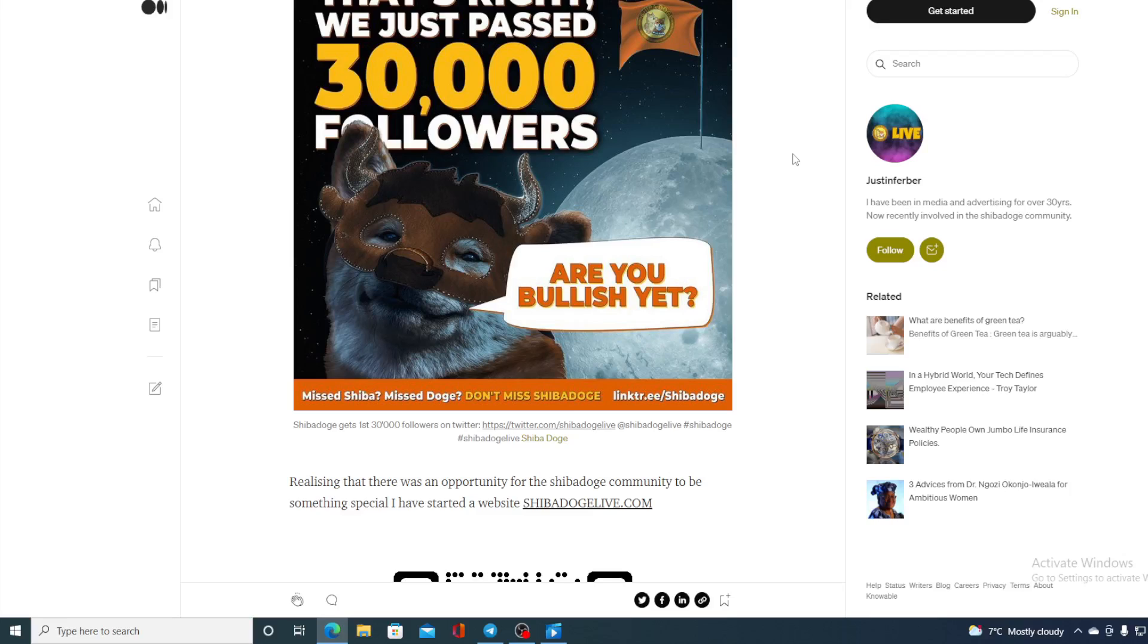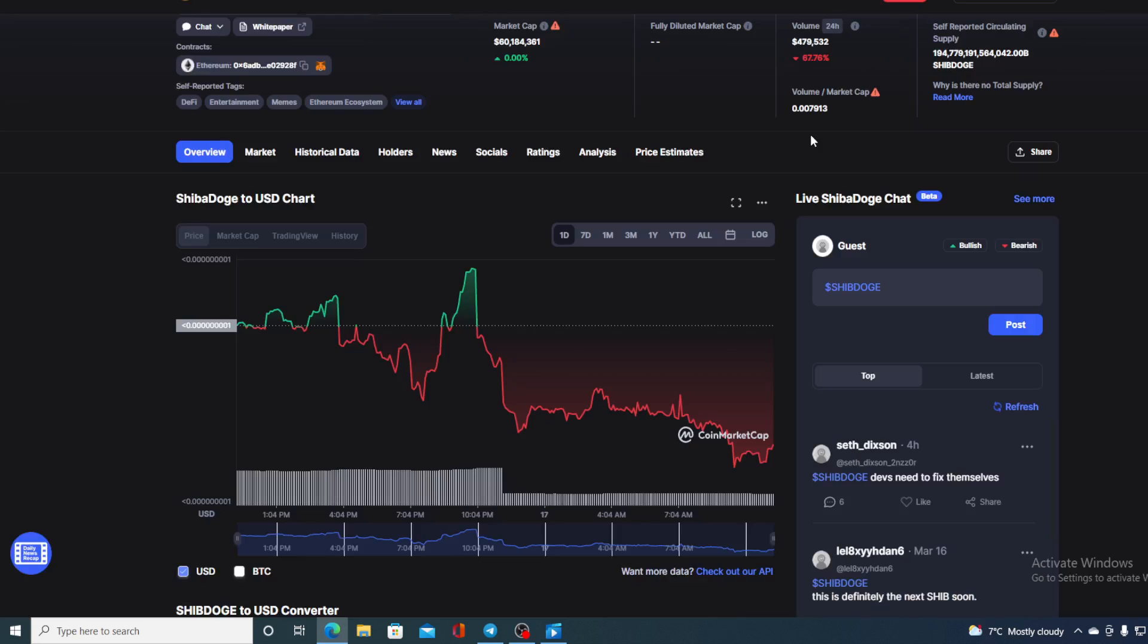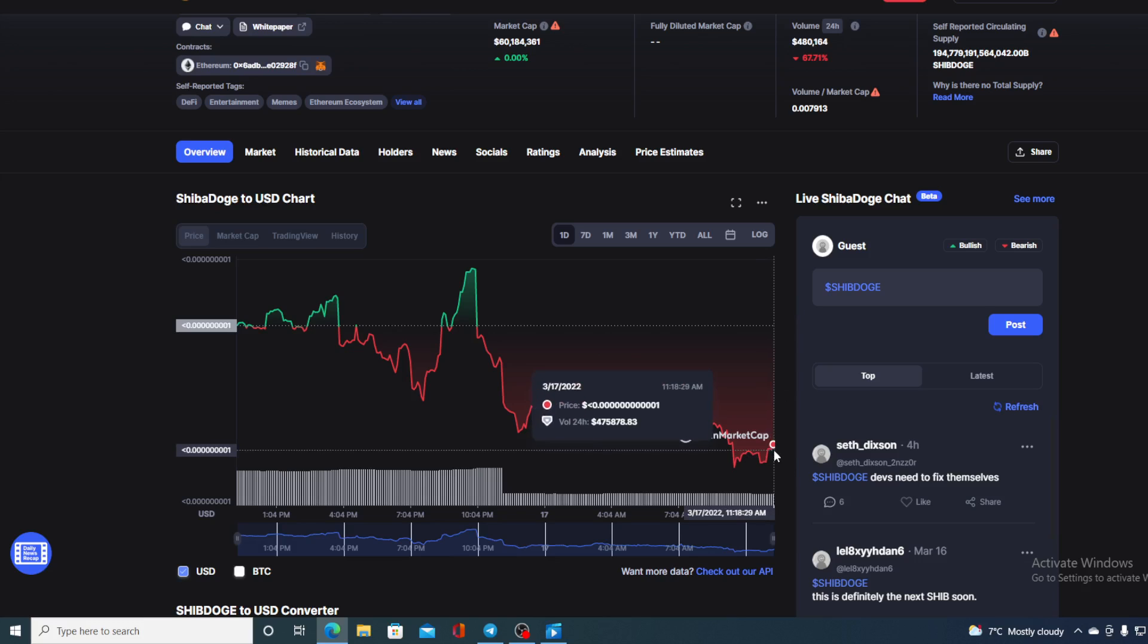We just passed 30,000 followers! Hello everyone and welcome to a place where we tell you everything you want to know and need to know regarding your favorite cryptocurrency. In this video we are going to be talking about Shiba Dodge, and I will be providing you with a price prediction.